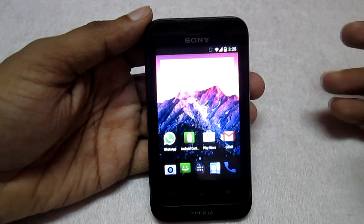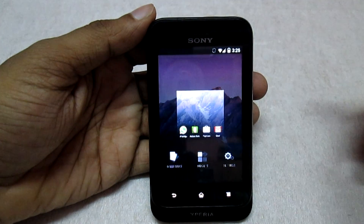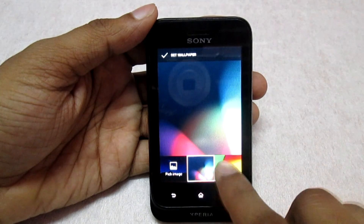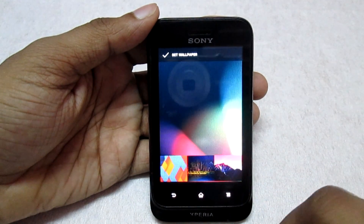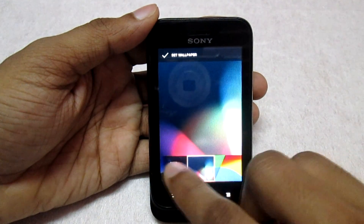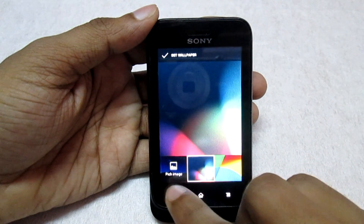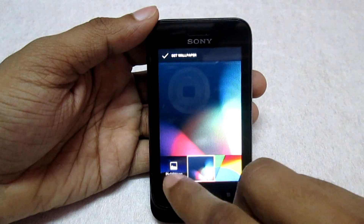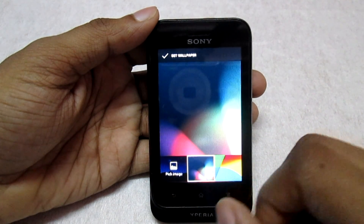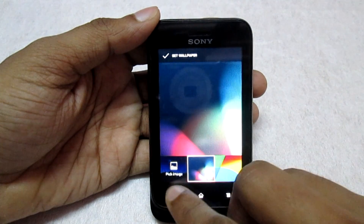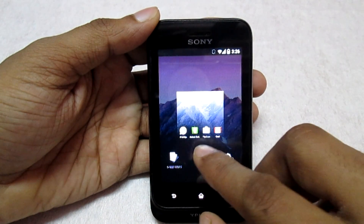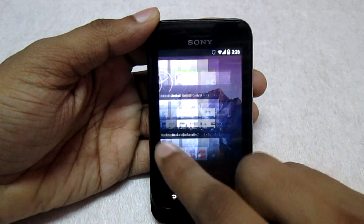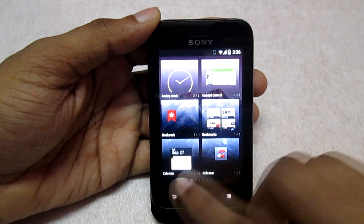Let's have a look at the home screen itself. If you long press the home screen, we get the option to change the wallpapers directly from here. You get all the KitKat-related wallpapers right here. You can select and set wallpapers, or pick an image from the gallery. We also get the option to add widgets on your home screen.